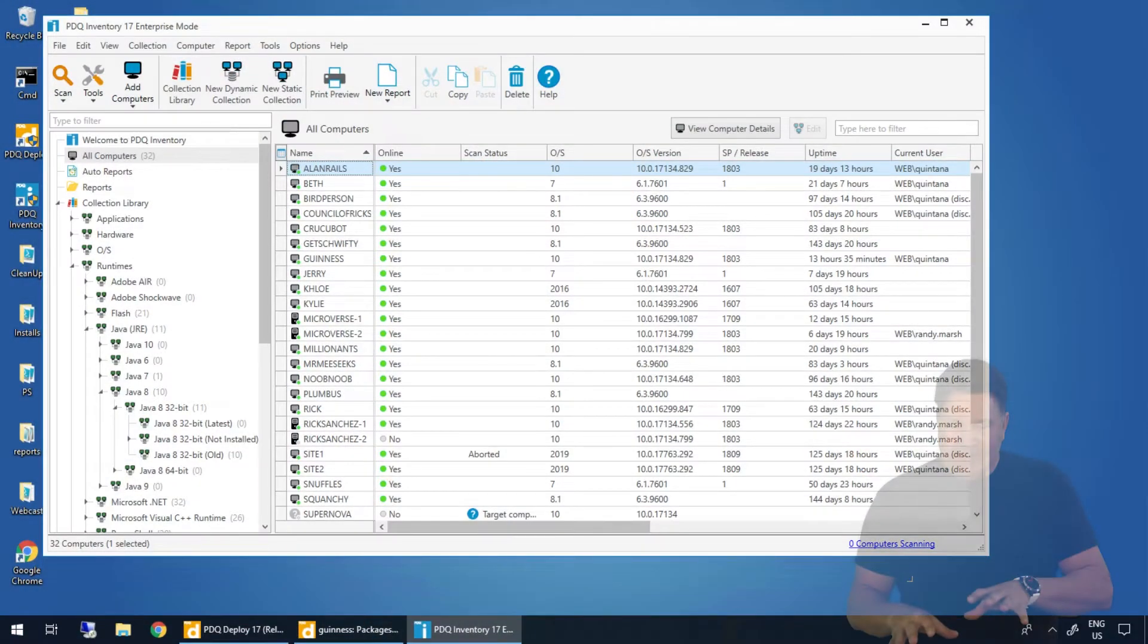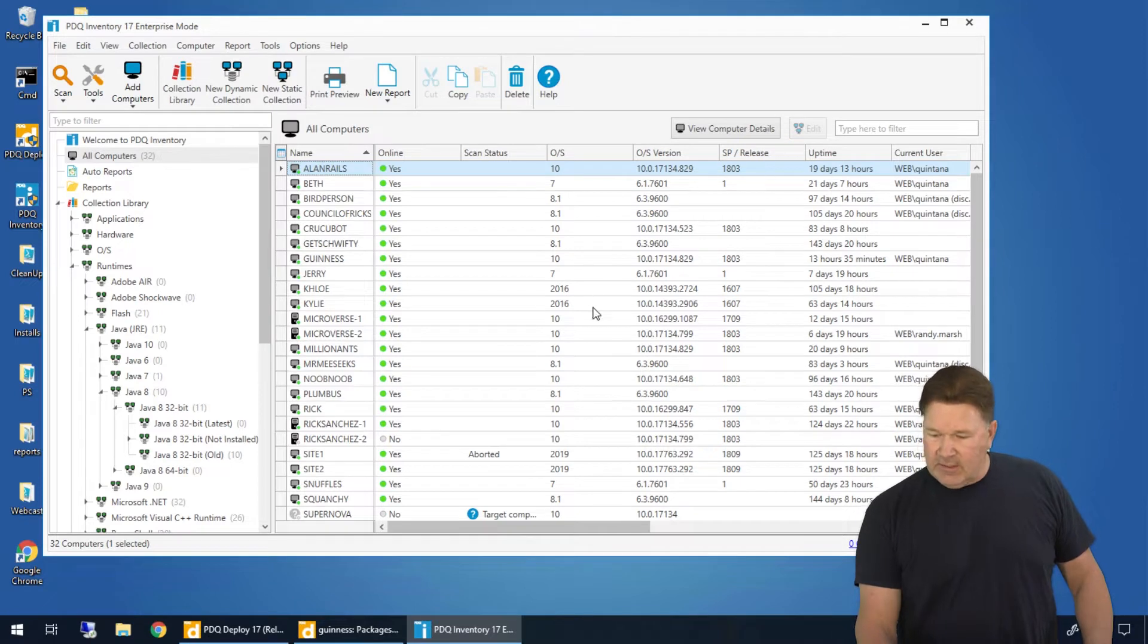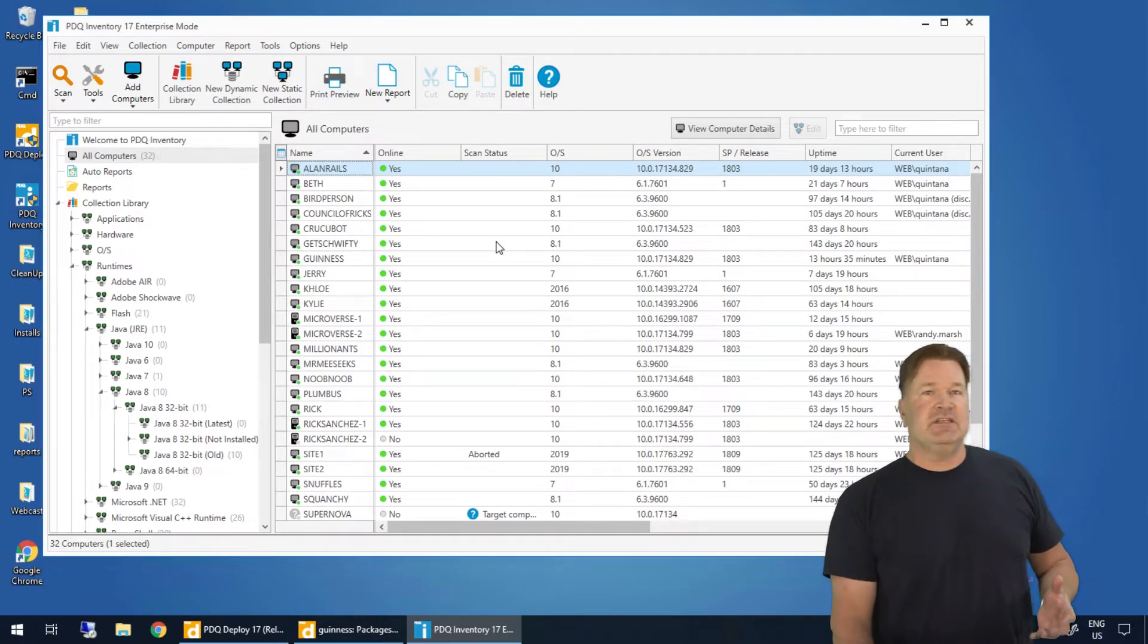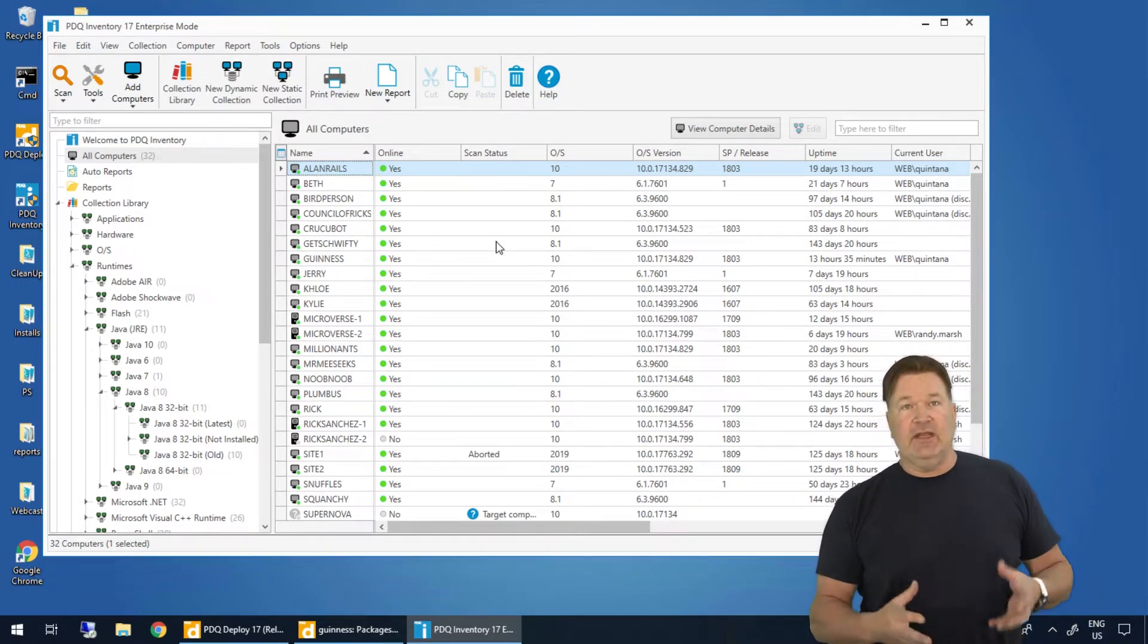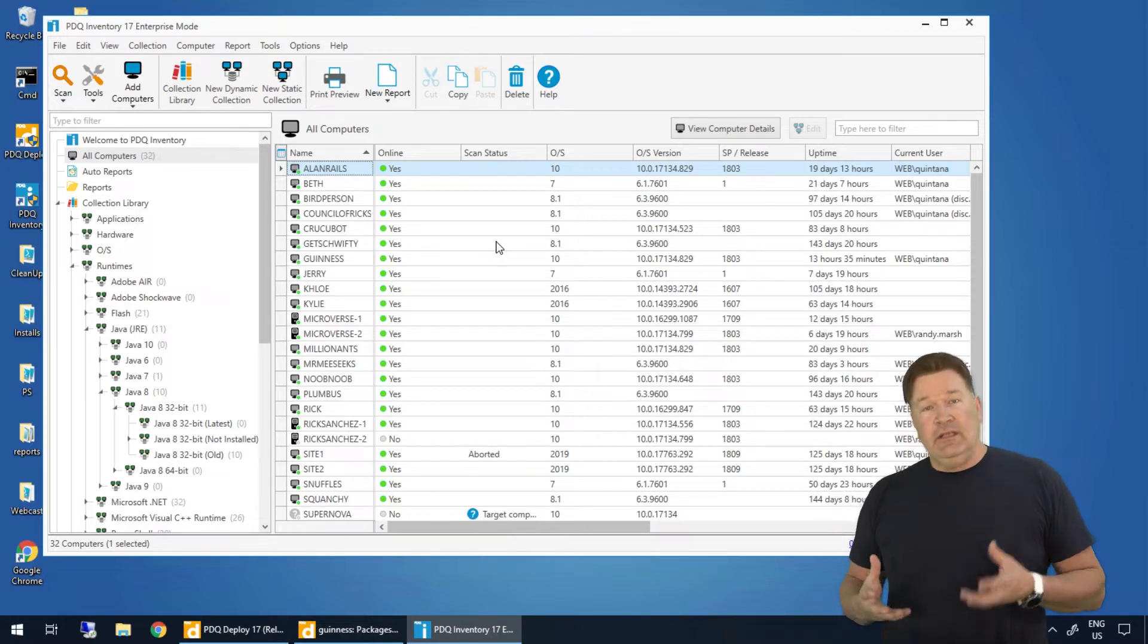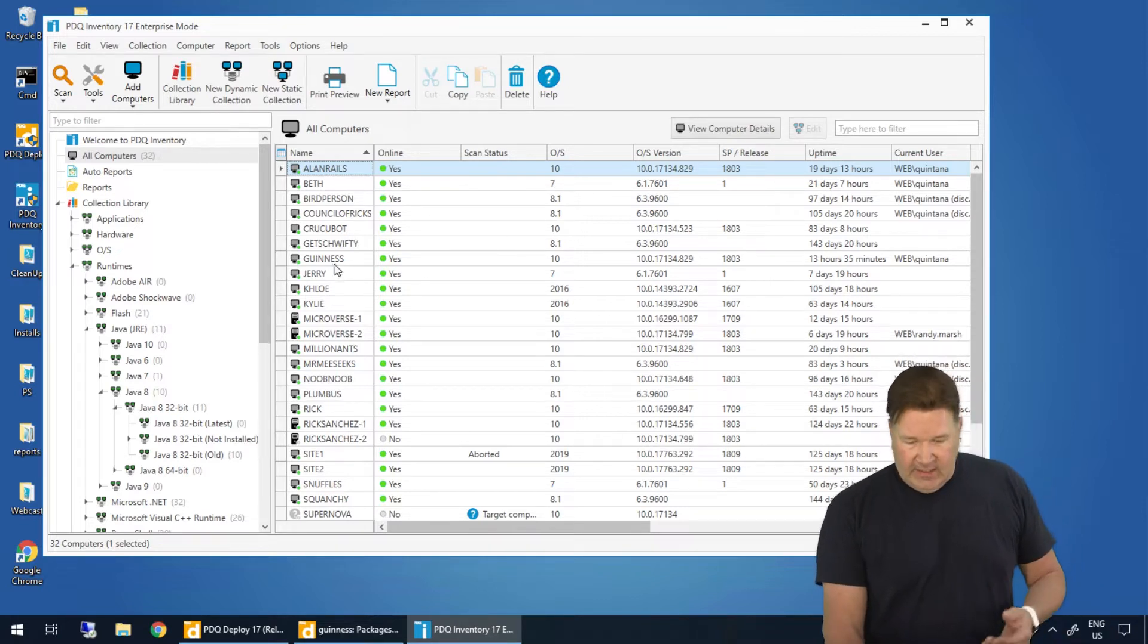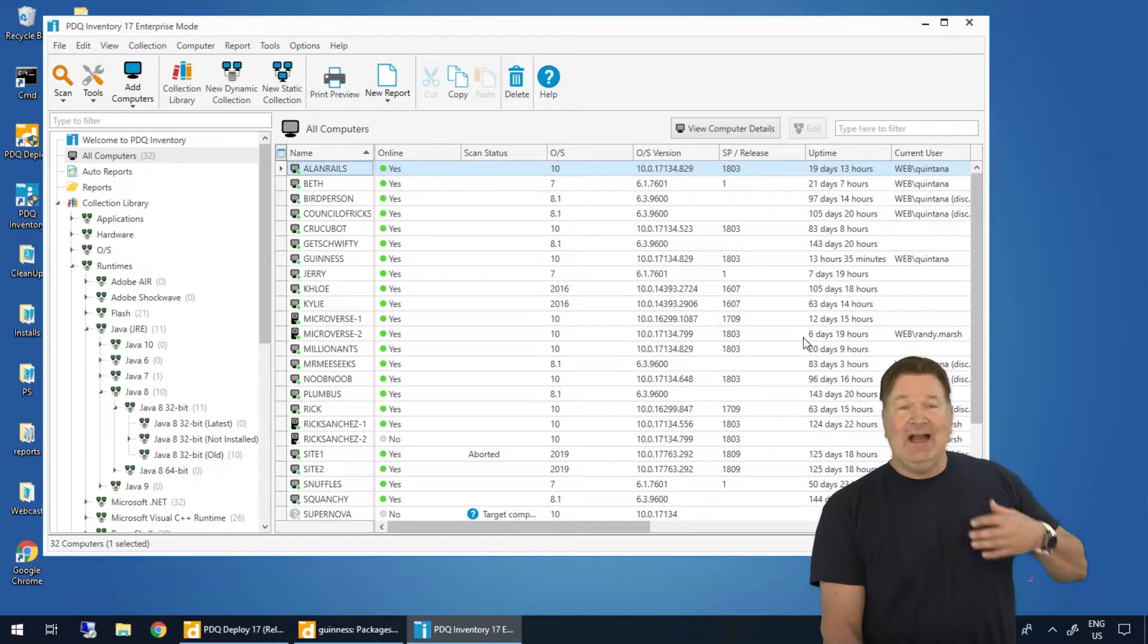So as it sits right now, you'll notice right here is my main console window. This is the default setup, basically, that you get when you install PDQ inventory. We got the name, whether it's online scan status.